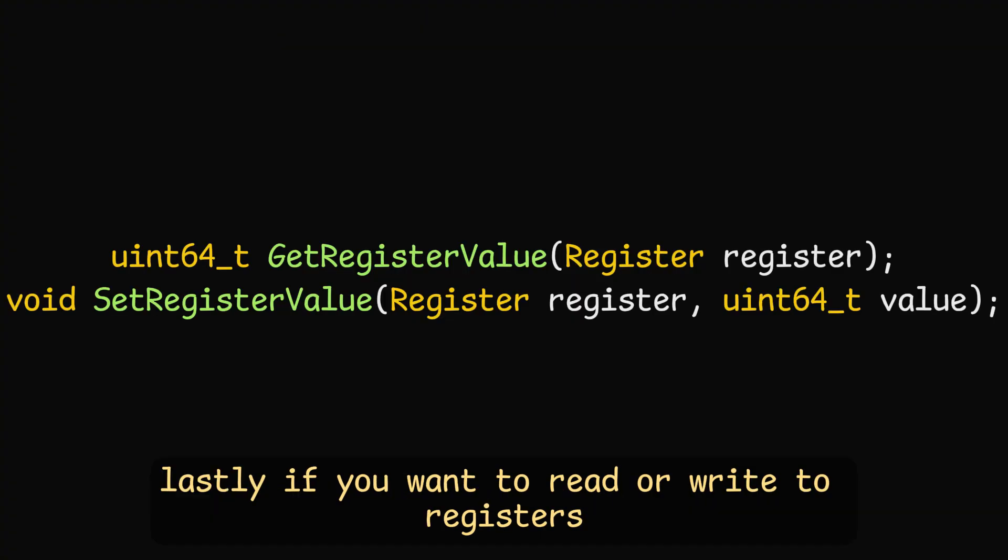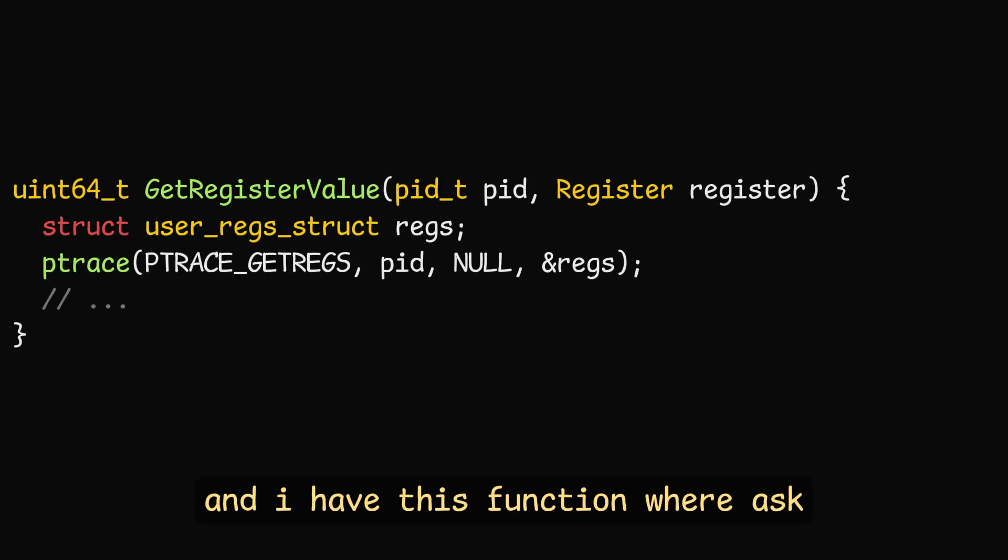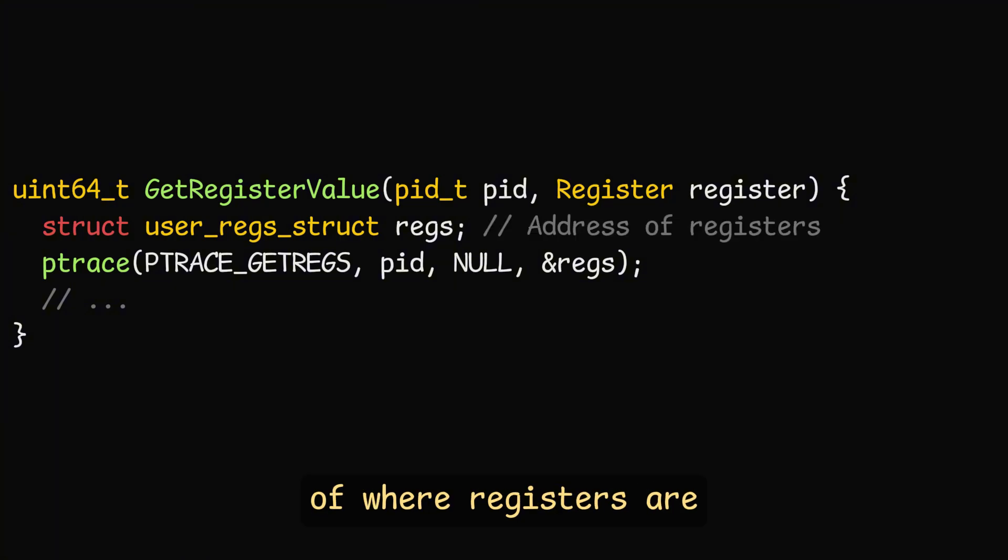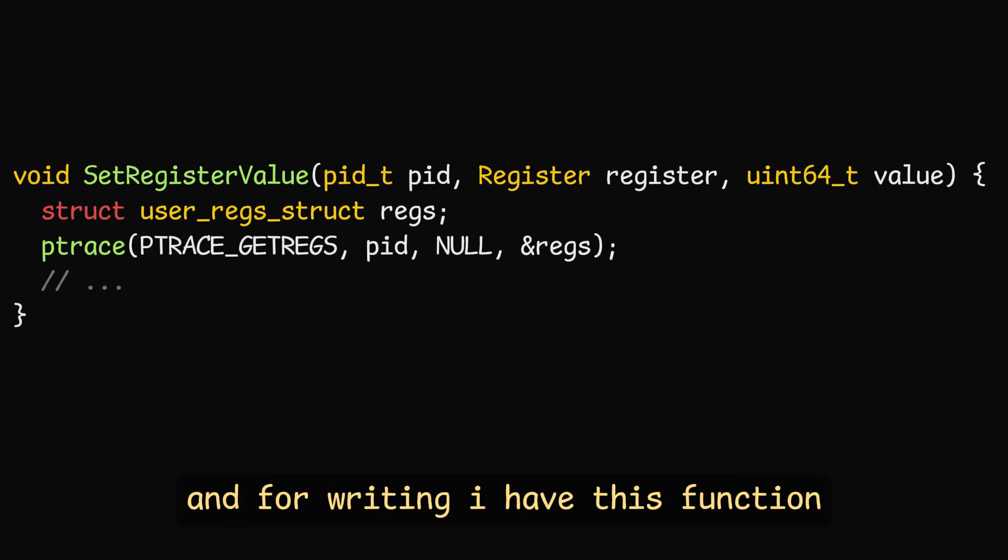Lastly, if you want to read or write to registers, in my case, I have a big array with all of them. And I have this function where I ask ptrace nicely to give me the value of the address of where registers are and add the register offset.